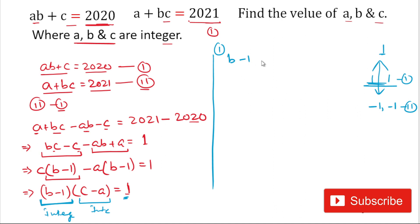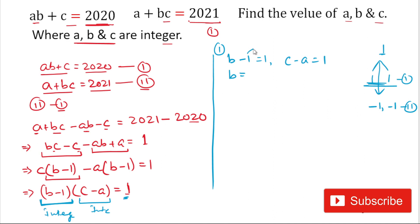For the first case we take b minus 1 = 1 and c minus a = 1. From b minus 1 = 1, we get b = 2.